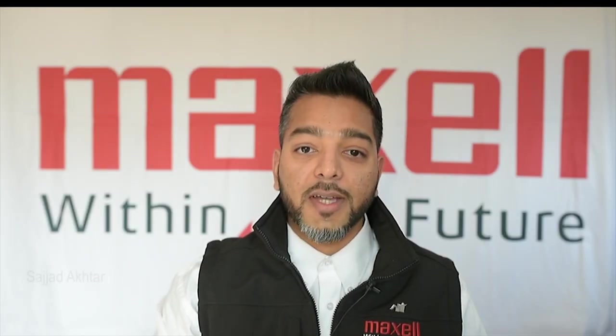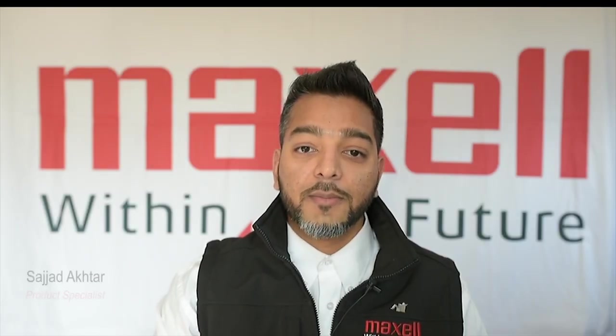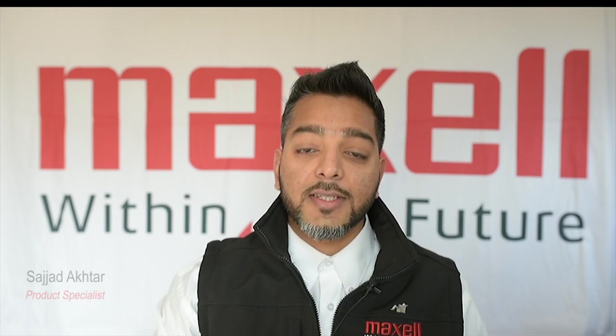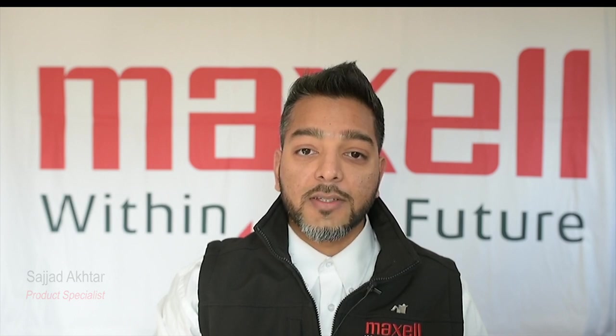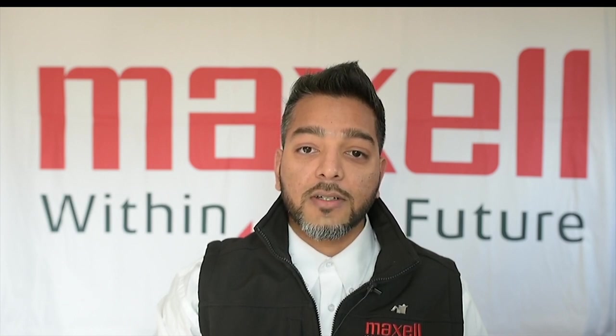Hi and welcome to Maxell. My name is Sajad and today I'm going to demonstrate to you edge blending using the blending and warping tool.